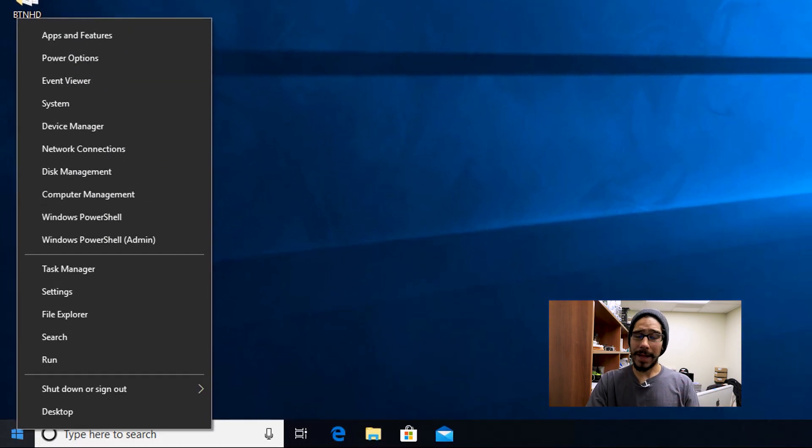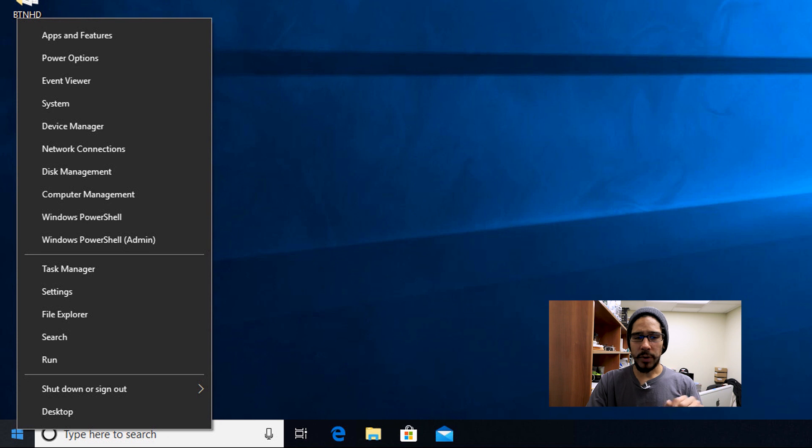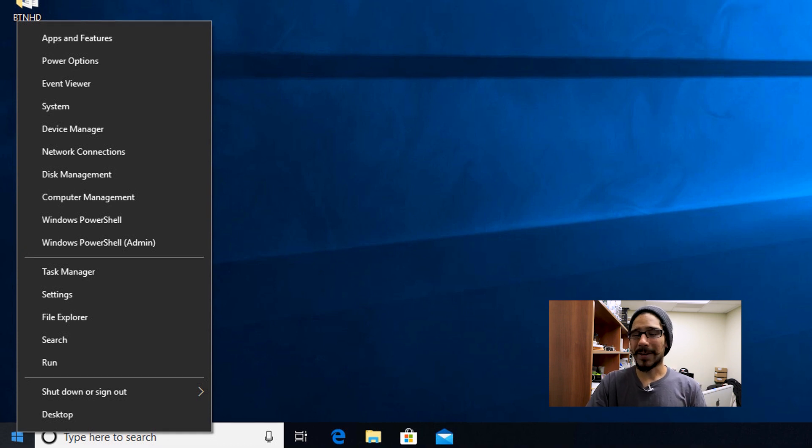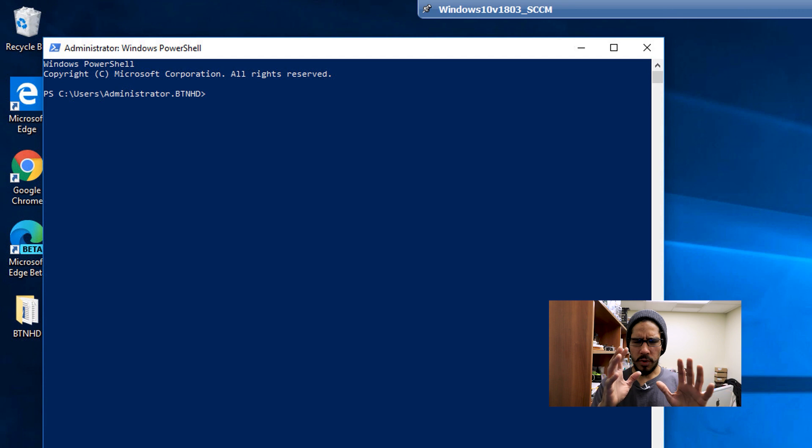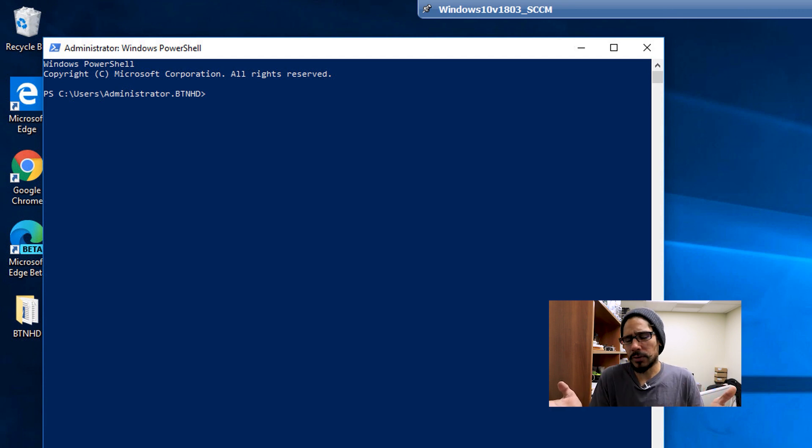So I'm going to right click on my start menu again, and I'm going to run Windows PowerShell as an admin. We're going to do this more of a techie approach because who doesn't love PowerShell.